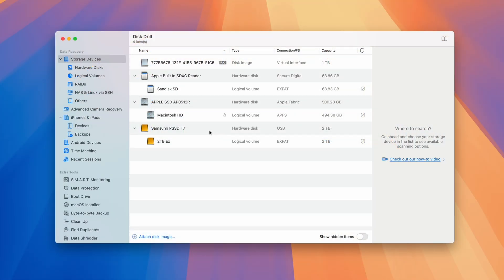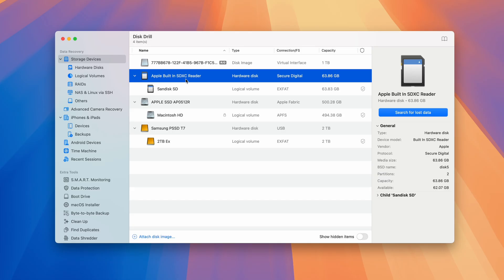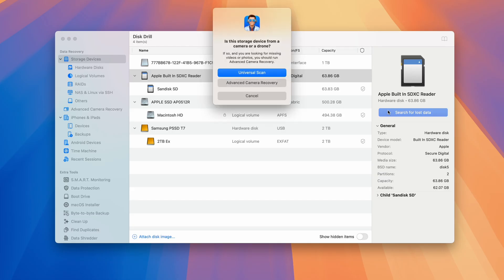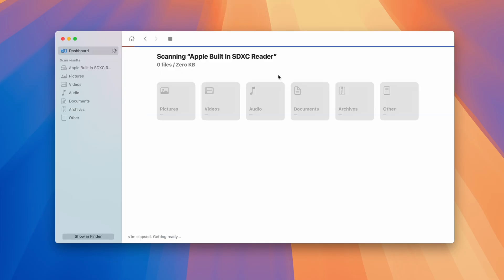Step 2, for most applications, all we have to do is select our card in the center, hit search for lost data, and you'll be asked if you want to do a universal scan or advanced camera recovery based on the type of file you're searching for.